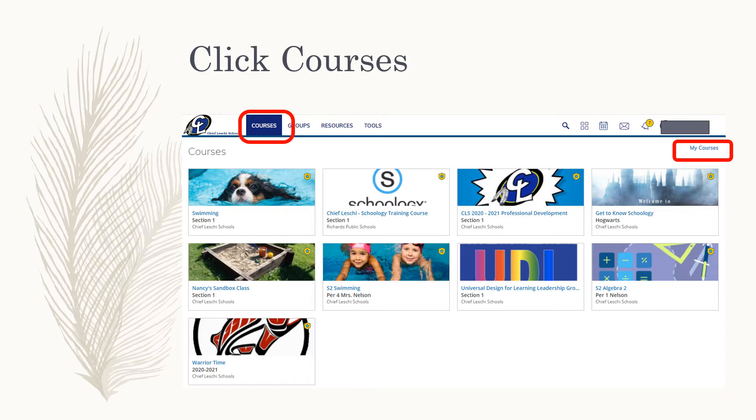A few days before second semester starts, you'll have your first semester courses and your second semester courses, and they won't all show because the drop-down can only fit 12 tiles.